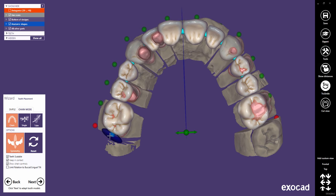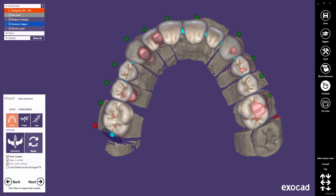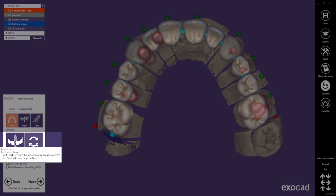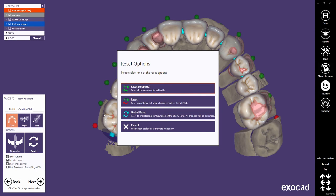The last option I want to show you is the reset button. This button allows you to reset your placement in different ways. The first option resets all teeth between unpinned teeth. The second option resets everything but keeps the changes made in the Simple tab.